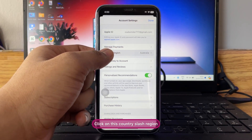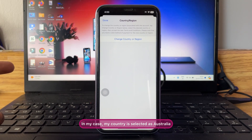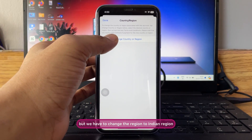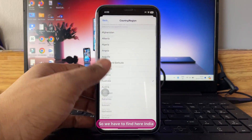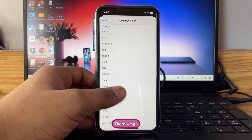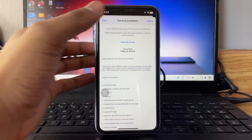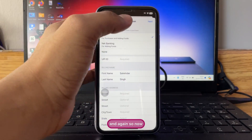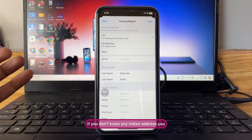Here it's showing Country/Region. Click on Country/Region. In my case, my selected country is Australia, but we have to change the region to the Indian region. Find India here — there we go, India is now selected. Tap on Agree and again.